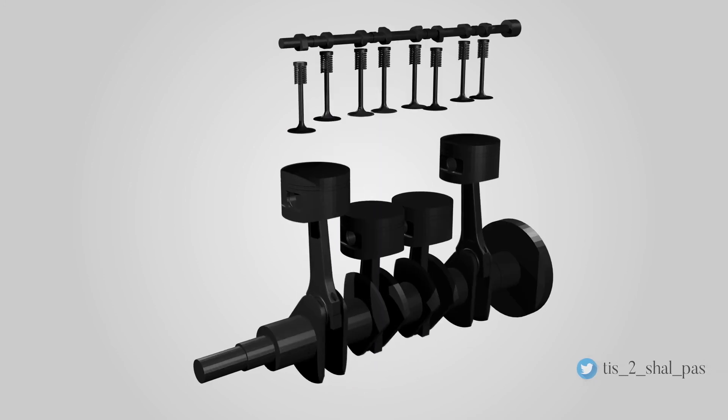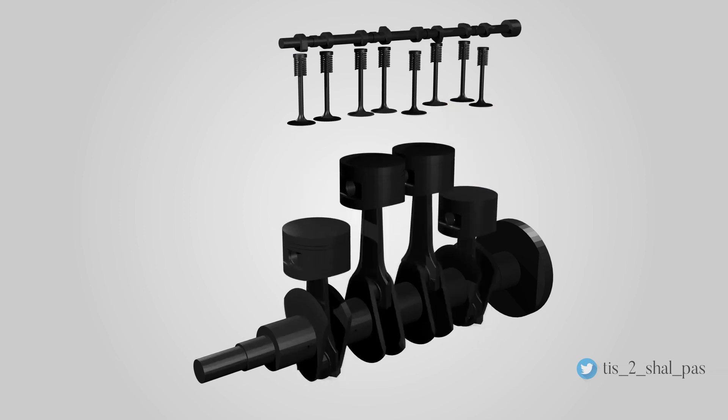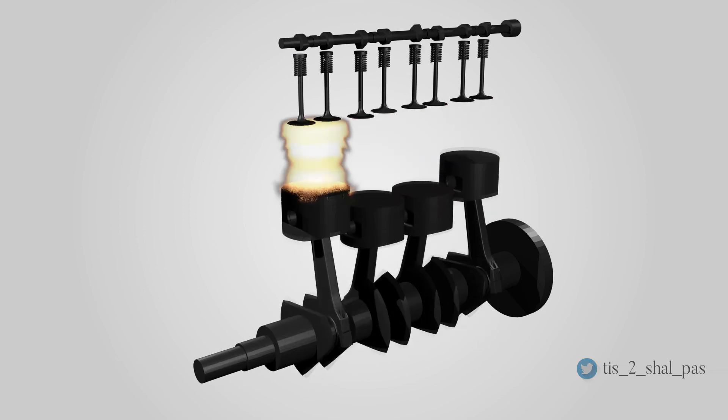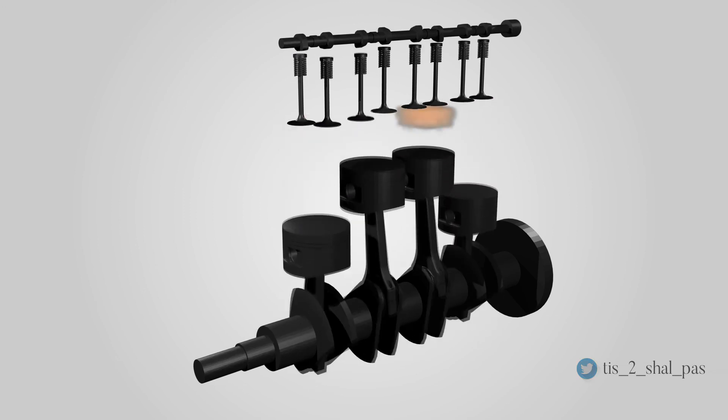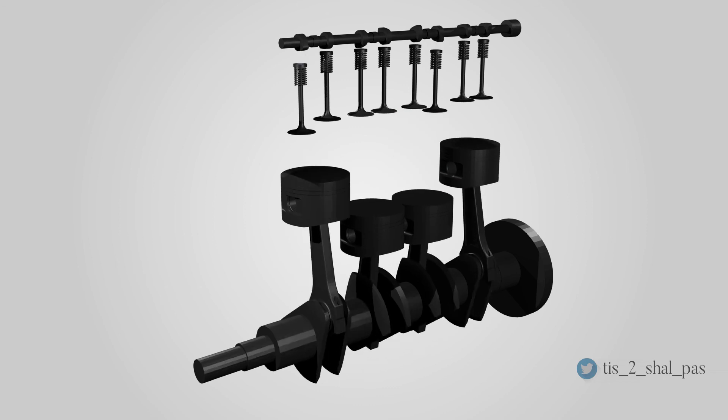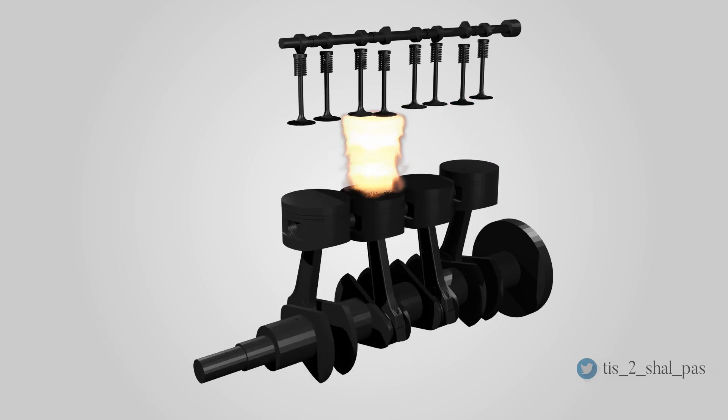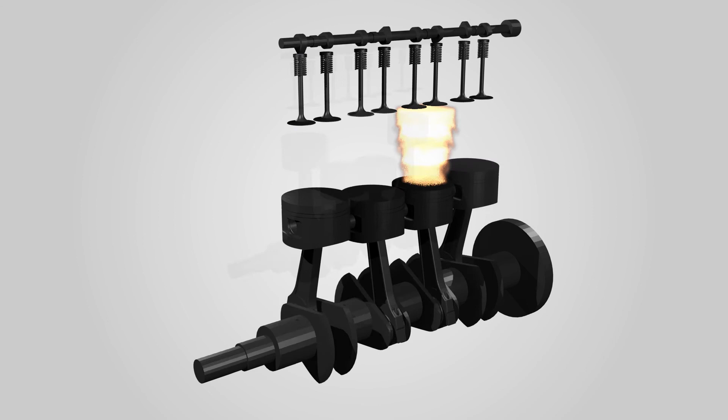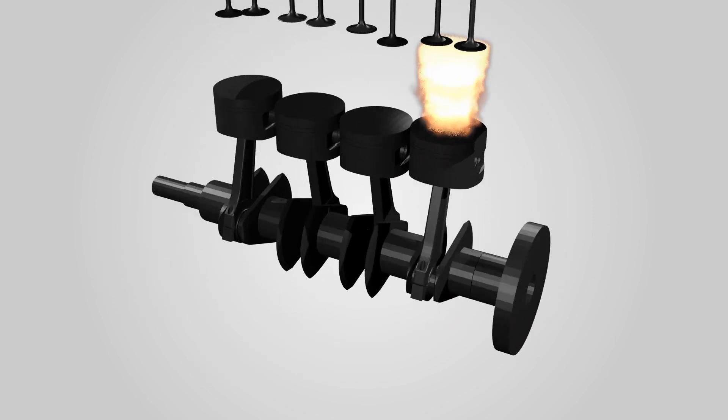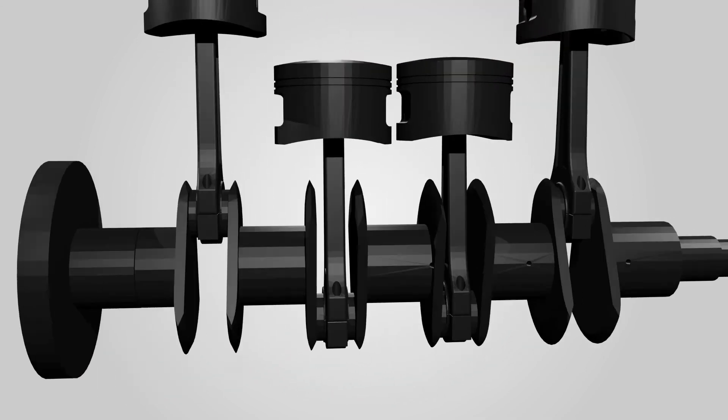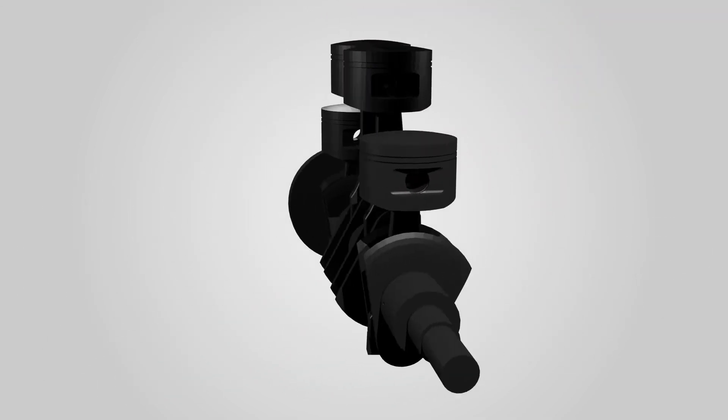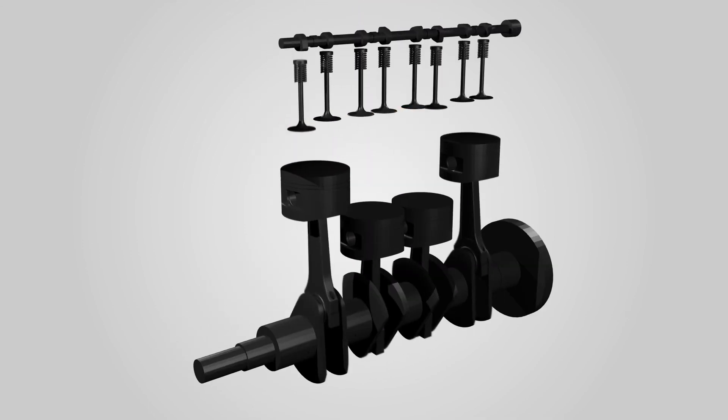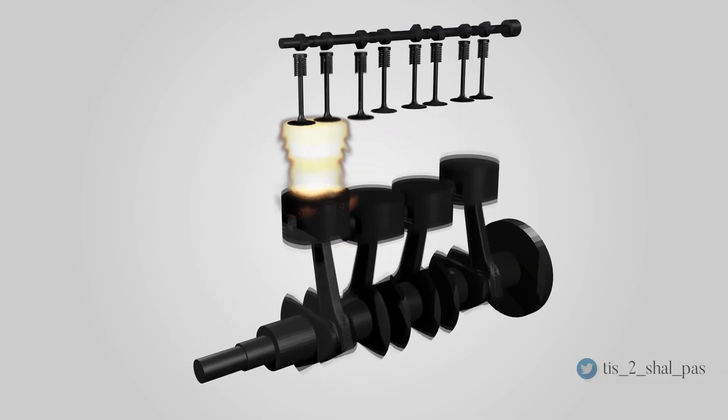Firing order. The firing order is the sequence of power delivery of each cylinder in a multi-cylinder reciprocating engine. This is achieved by sparking of the spark plugs in a gasoline engine in the correct order, or by the sequence of fuel injection in a diesel engine. The typical firing order of an inline four-cylinder engine is 1-3-4-2.